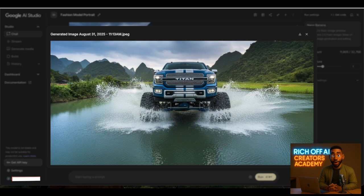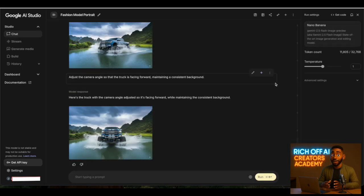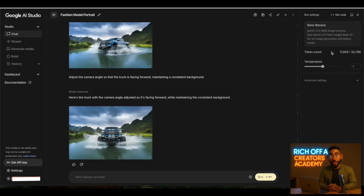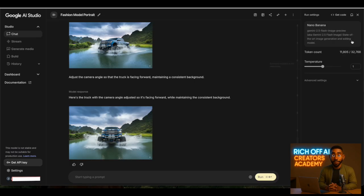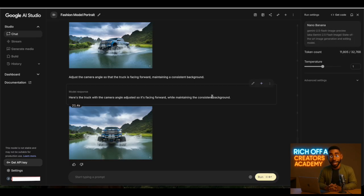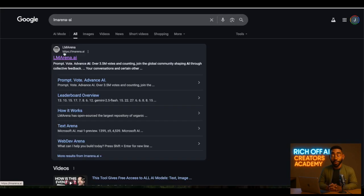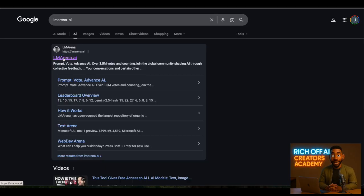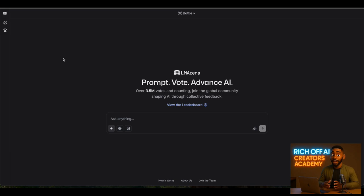Now, there is one catch. Google AI Studio gives you free access, but only up to a certain number of credits. But what if you want unlimited access? That's where the second method comes in: using LM Arena, a free hub for AI models.